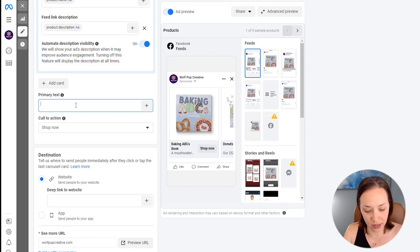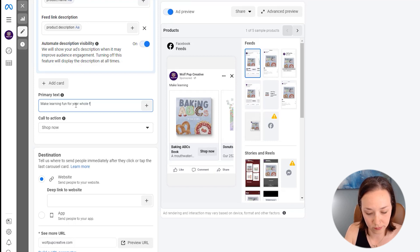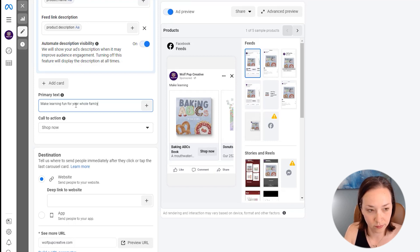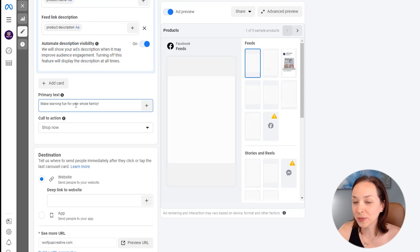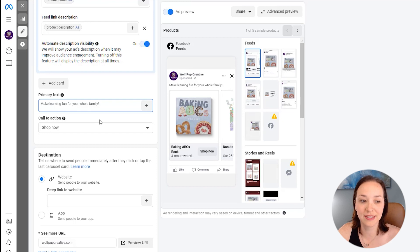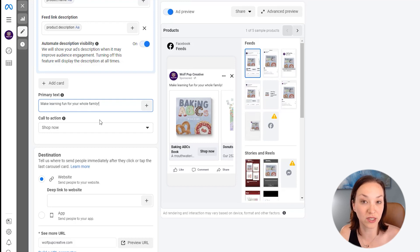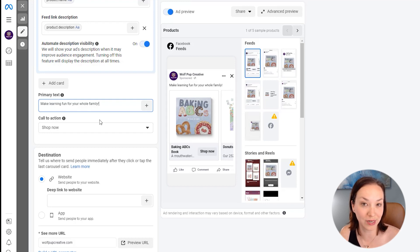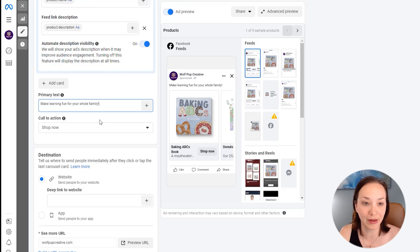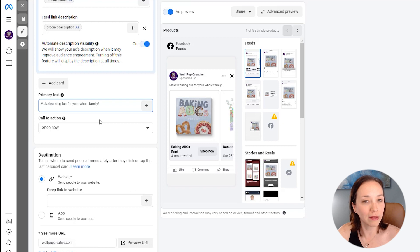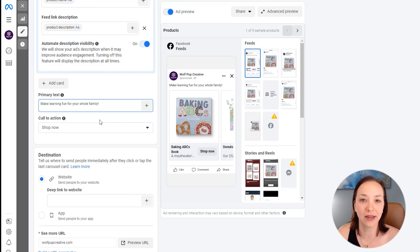You don't want to make it too specific because then it may not be relevant to the product that's shown since it's going to be showing that product depending on what product the viewer is most likely to engage with. So we're just keeping it a little bit generic, more of a tagline that we use on our store.